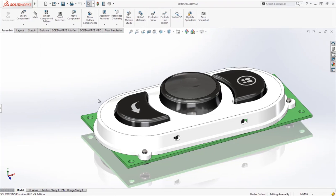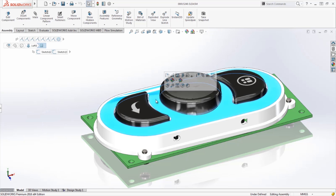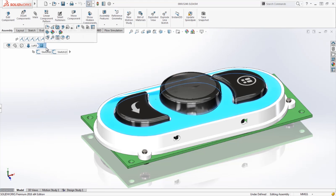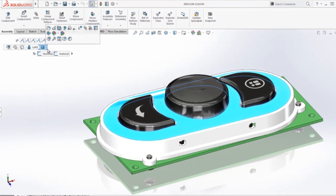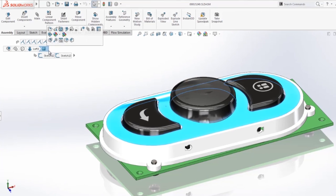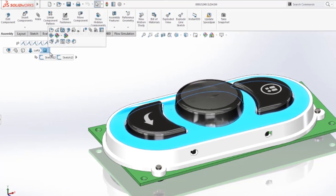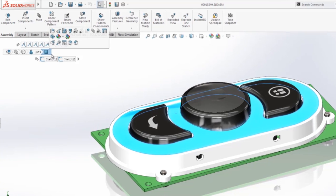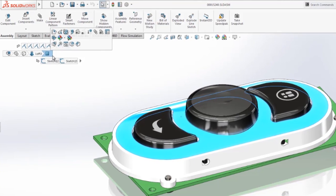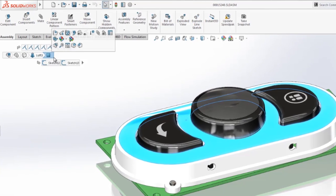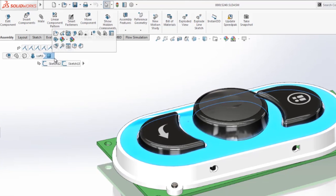The number one thing you'll notice in SOLIDWORKS 2016 is something called breadcrumbs. When using breadcrumbs you don't have to go to the feature manager tree to find the body, or the feature, or the sketch, or the mates. They're all right in a row, all relayed left and right as you select.